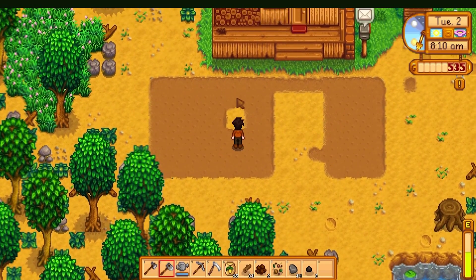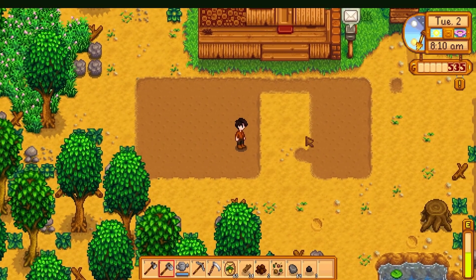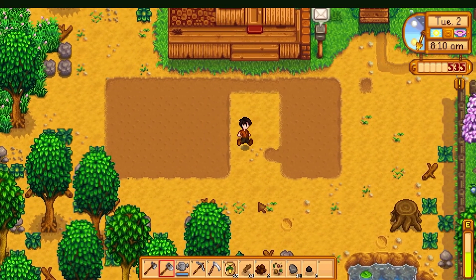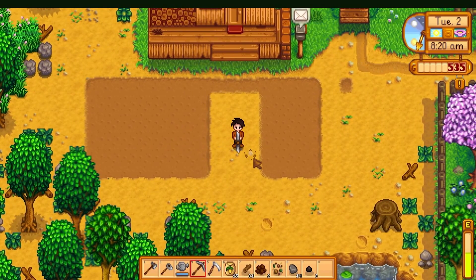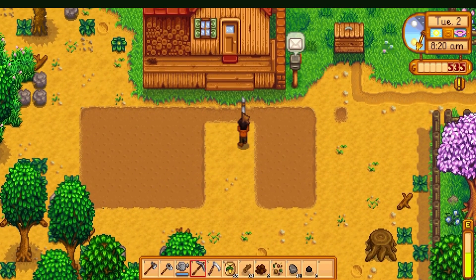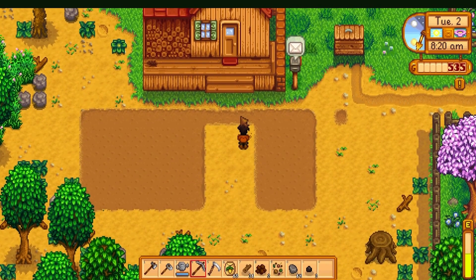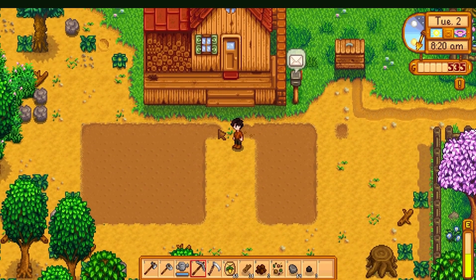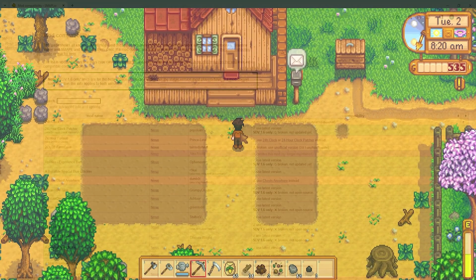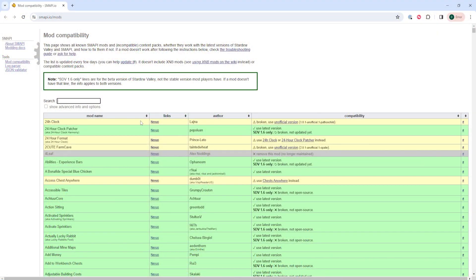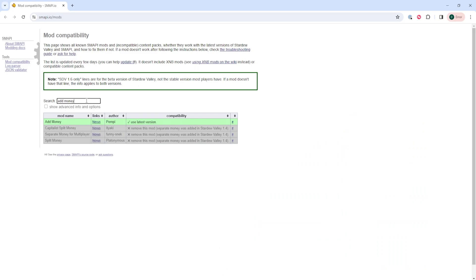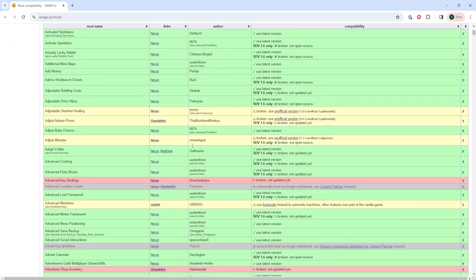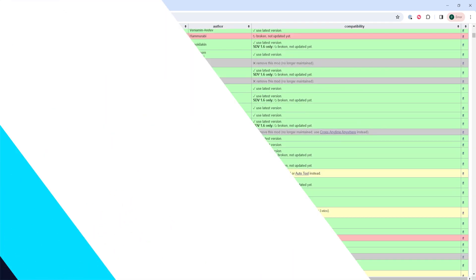Before we get started, Stardew Valley clients must update to the latest version of Smappy, which I'll have a video linked in the description going over how to do so. Also, some mods may not be updated for the newest Stardew Valley version. I'll have a link to this website that goes over a list of mods that have been updated for this version.